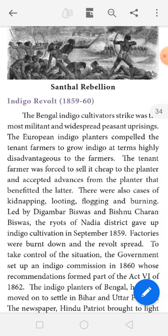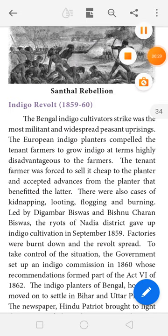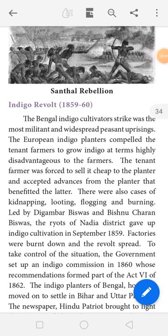The Bengal indigo cultivator strike was the most militant and widespread peasant uprising. 'Uprising' means some kind of agitation. The European indigo planters compelled the tenant farmers to grow indigo at terms highly disadvantageous to the farmers.